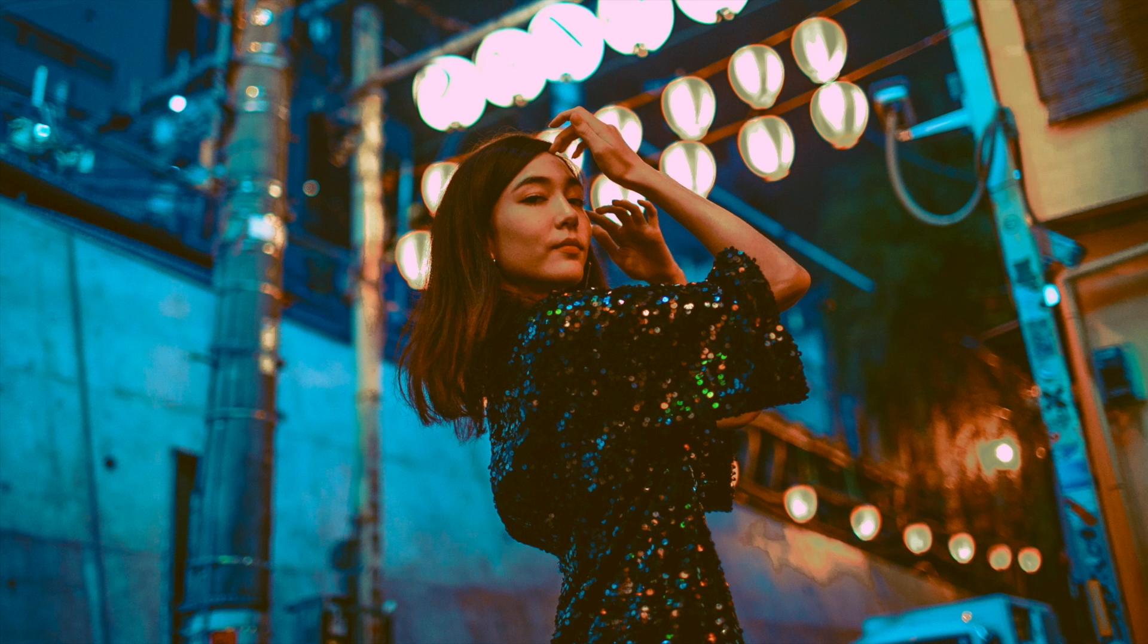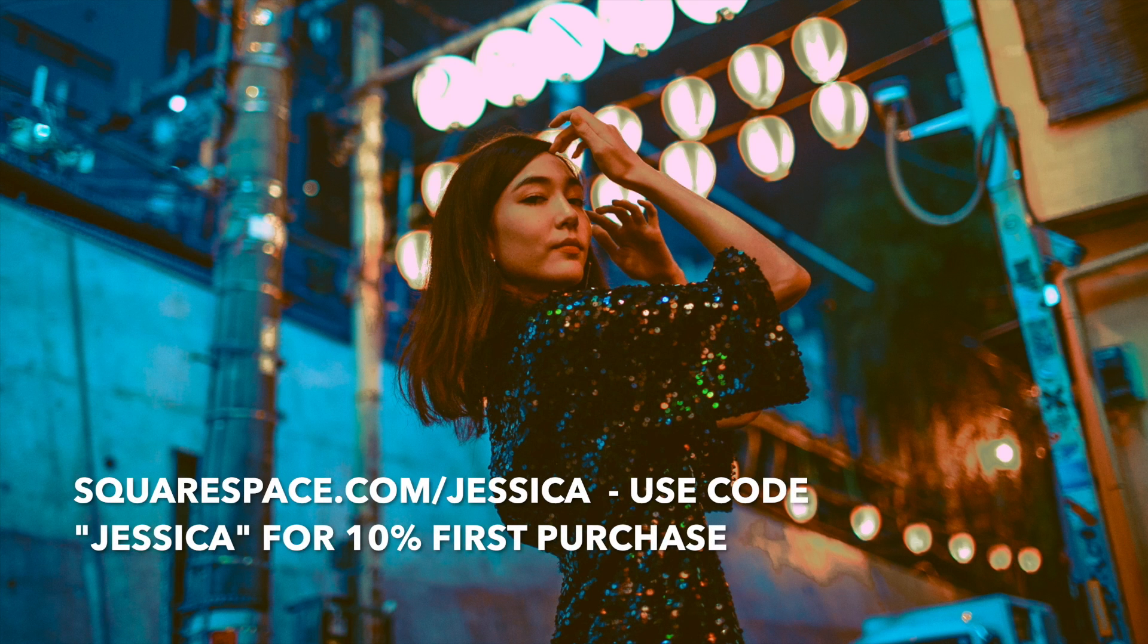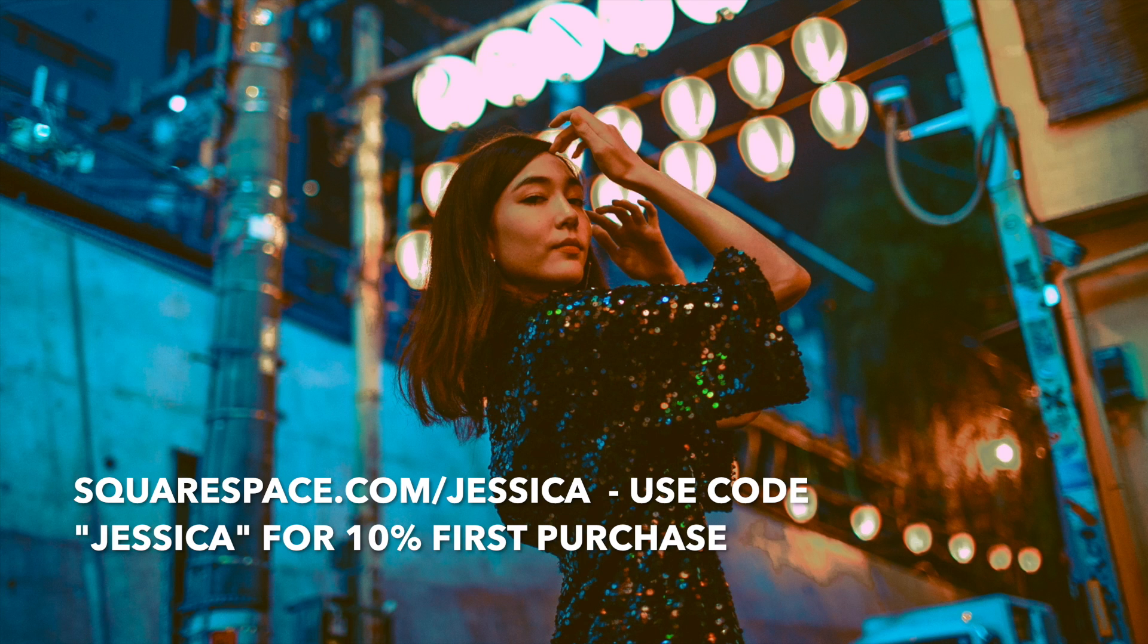I currently use it for my website and for my online store and I absolutely love it. So definitely go check it out. I have a 10% off code, it's Jessica. So you can use that to get 10% off your first purchase. I'm going to have a link in the description.